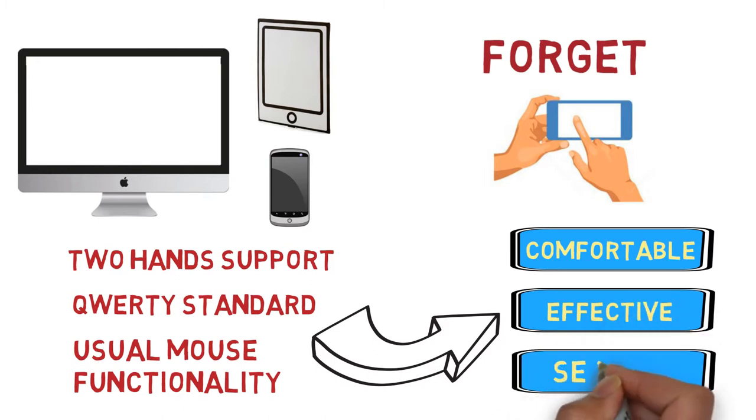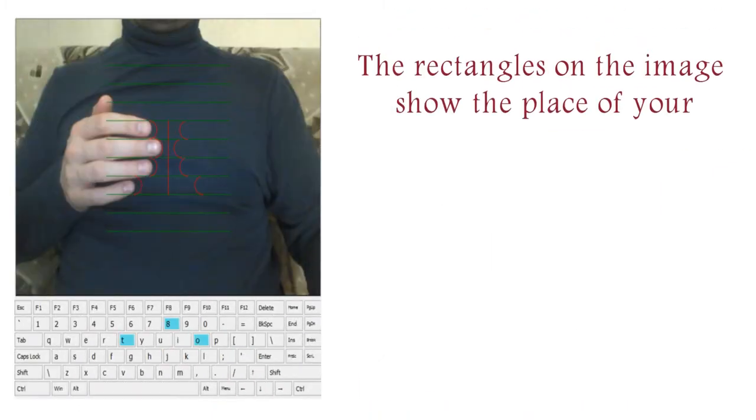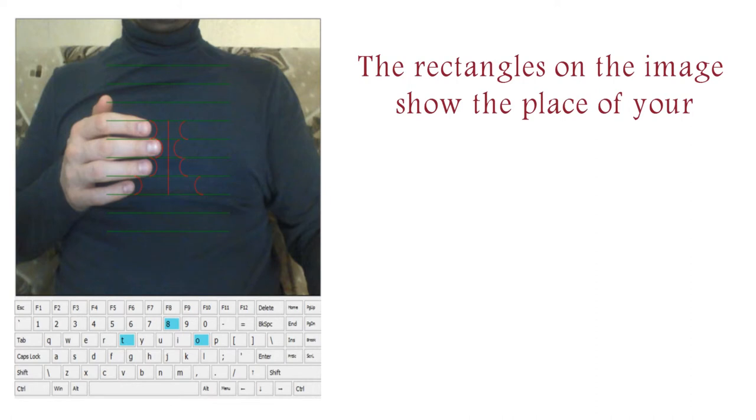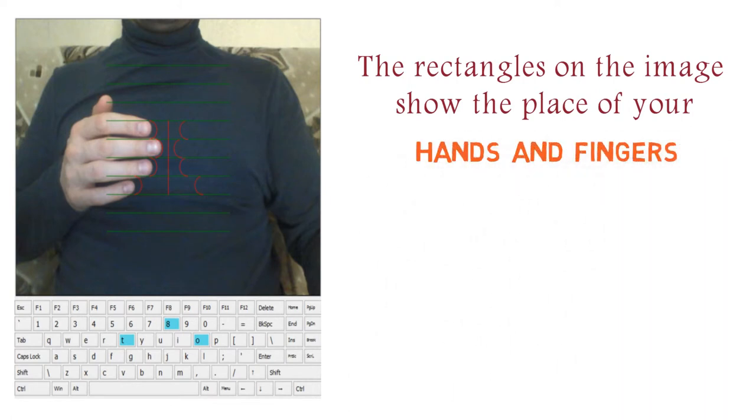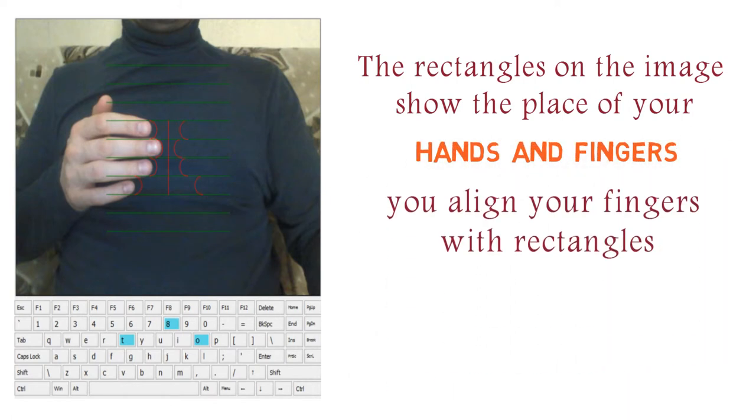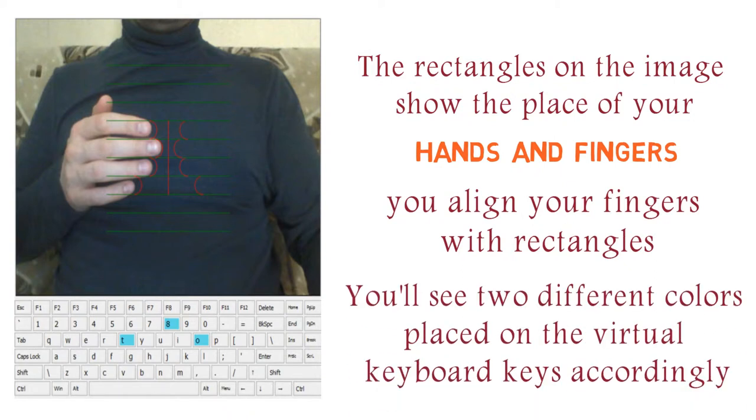AirySense adds significant value to security. The rectangles on the image show the place of your hands and fingers. So you align your fingers with rectangles. You'll see two different colors placed on the virtual keyboard keys accordingly.